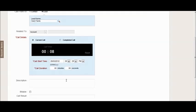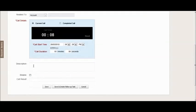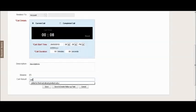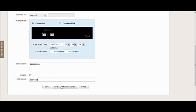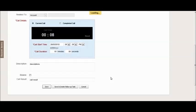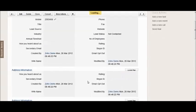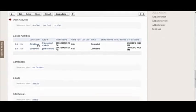So when I'm ready I just click stop and then it will populate in the call duration fields below. Here's where I can put in the description and the call result. I can save, save and create a follow-up task, for example call back tomorrow or something like that, or just cancel.